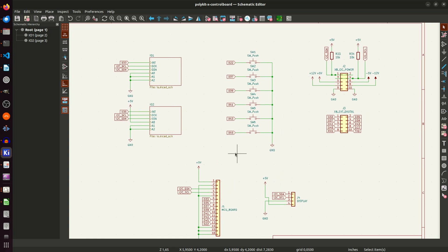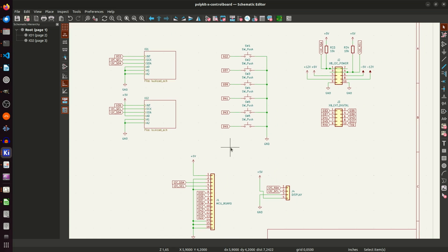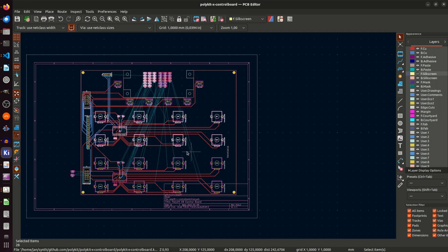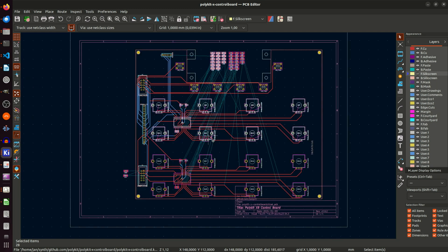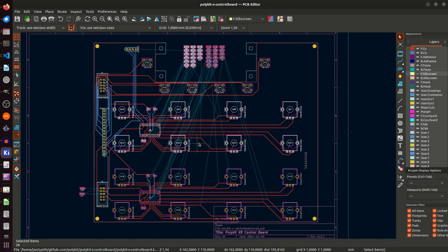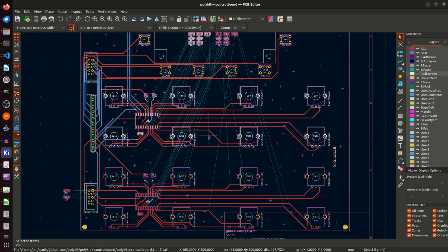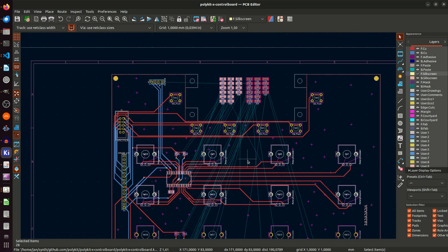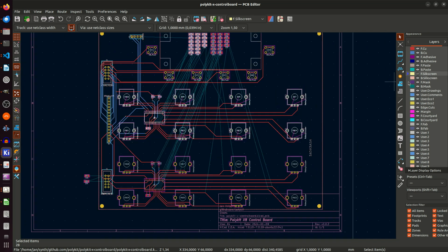There is an additional connector which can be used when using the board as a standalone MIDI controller. The PCB layout is straightforward. The rotary encoders are lined up in a 4x4 matrix. There is a recess where the display can be mounted. I am using IDC connectors to connect the controller to the mainboard.